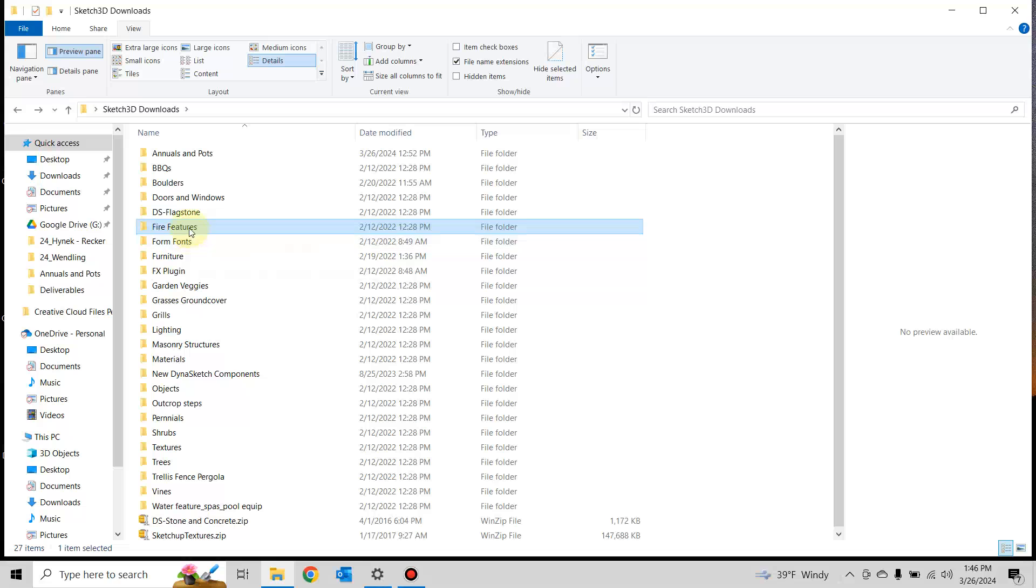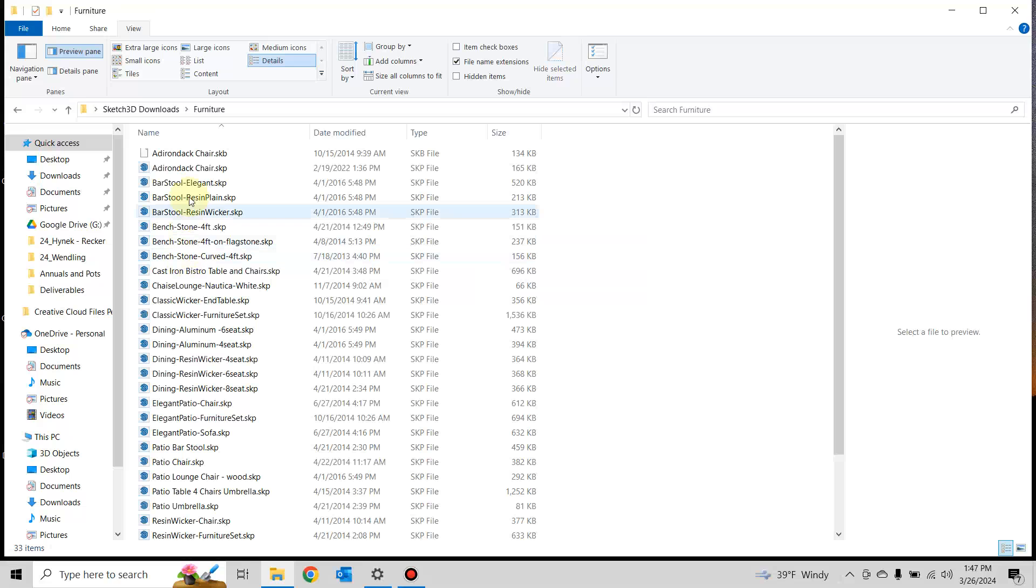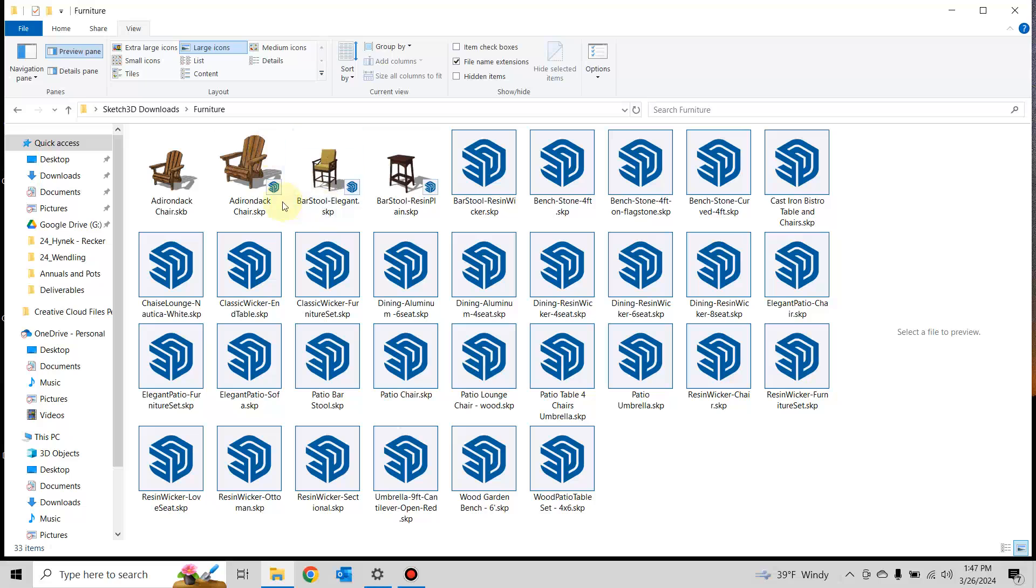But I've only gotten to the fire features. For furniture, I haven't gotten to that yet. Some of them were already changed,